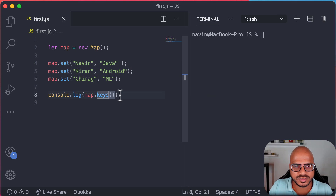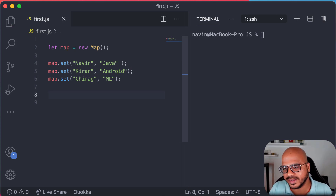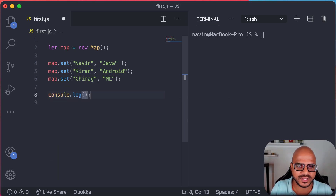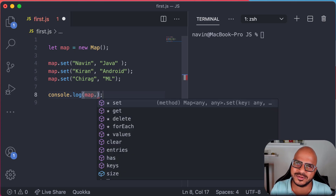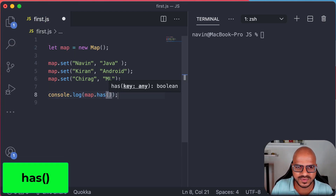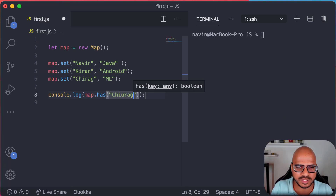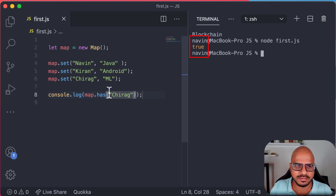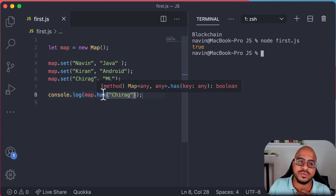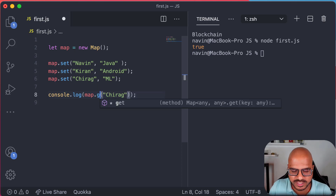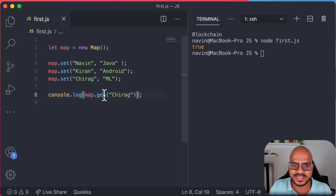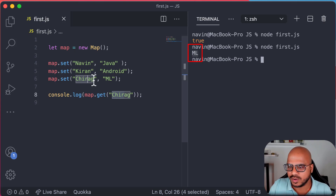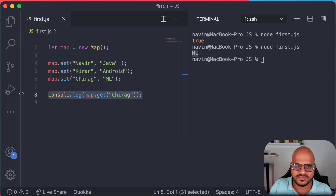We can also check if a particular key is available in the Map using map.has(). So we can say map.has('Chirag') — and it says true, meaning Chirag is there. We can also get a specific value using map.get(). So map.get('Chirag') gives us 'Machine Learning'. That works.